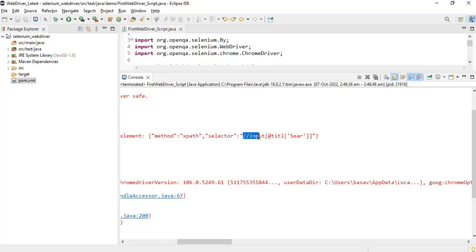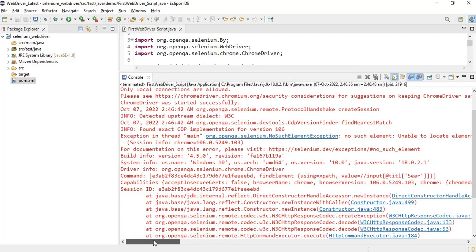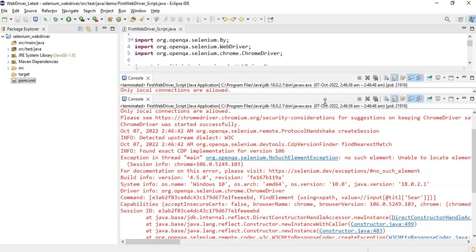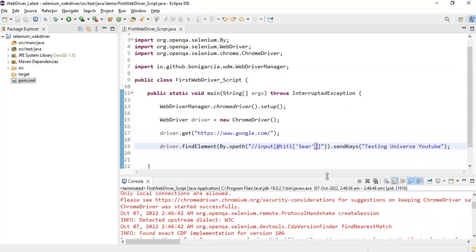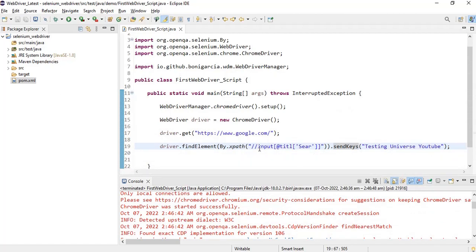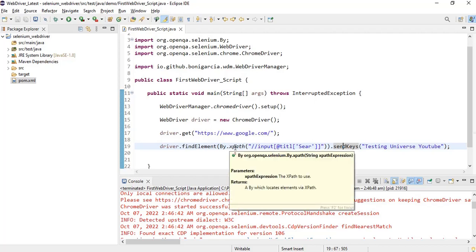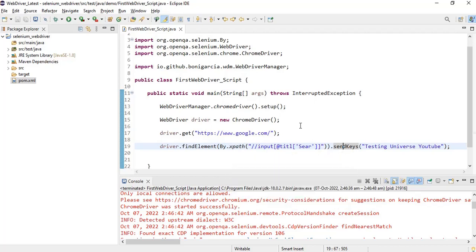NoSuchElement means our syntax is correct but the value you are looking at is not correct. So you should know the difference between NoSuchElement and InvalidSelectorException. That's why I'm repeating it again - if you make the mistake in the syntax of the selector then you will be getting InvalidSelectorException.